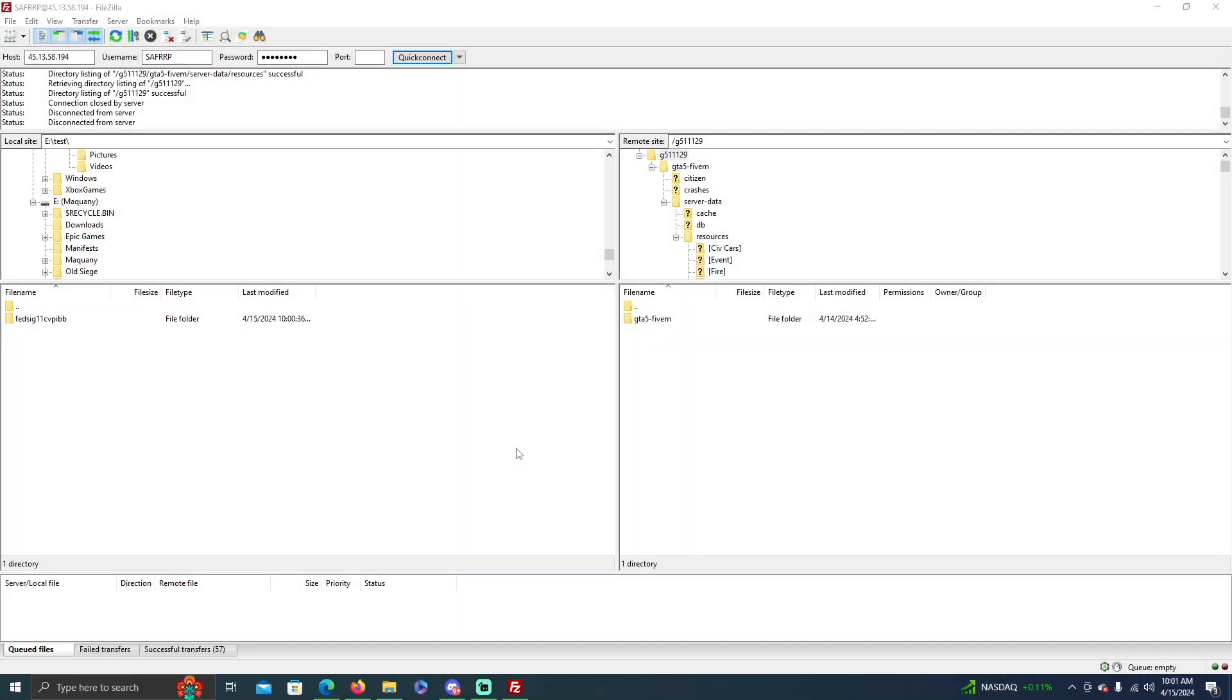Hey everybody, it is McQuanny and welcome back to another FiveM tutorial video. Today I'm going to be showing you guys how to add a vehicle pack and how to change the spawn codes for it.